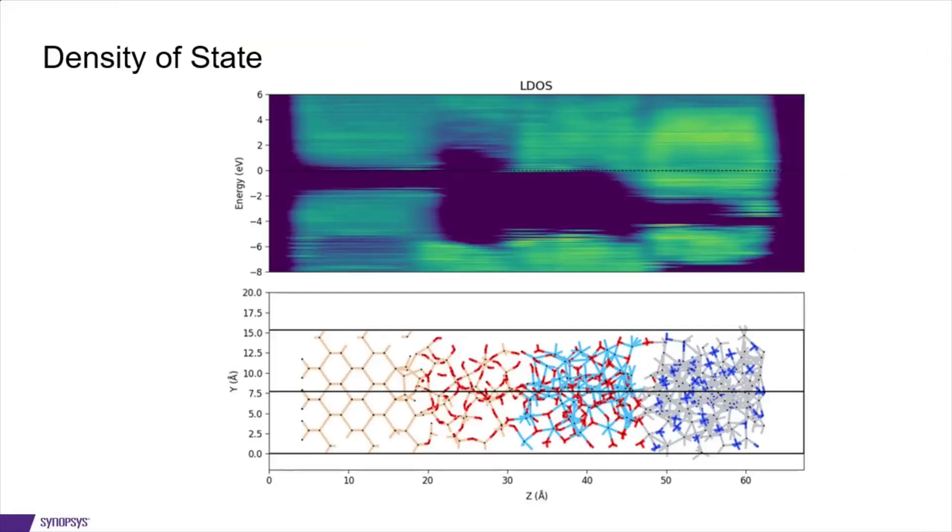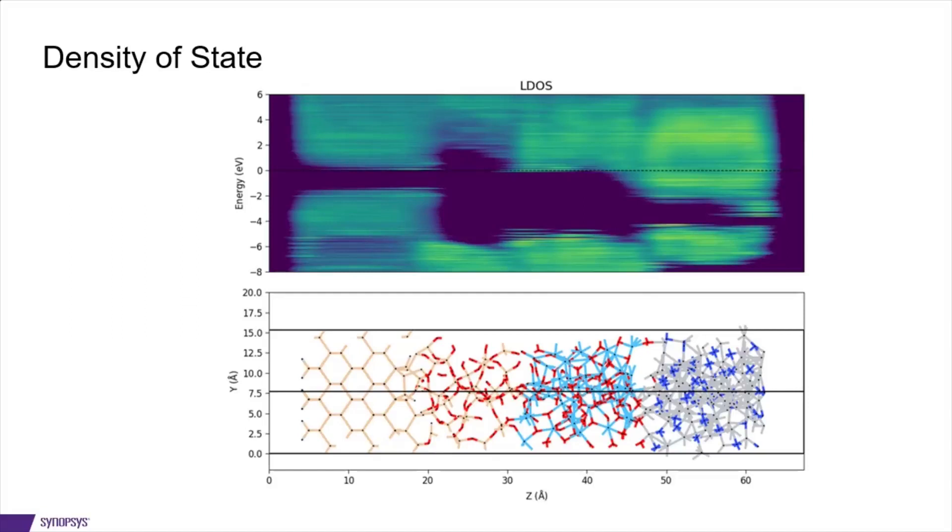We have also done DOS calculation for such a system. Here we show an L-DOS plot for such kind of system. Here you can see a bandgap for silicon part. There are some intermediate states arising between silicon and silica interface, and then silica bandgap and hafnia bandgap, and then the titanium dinitride part.